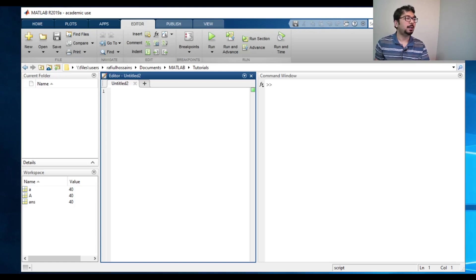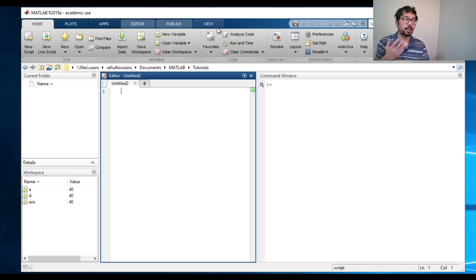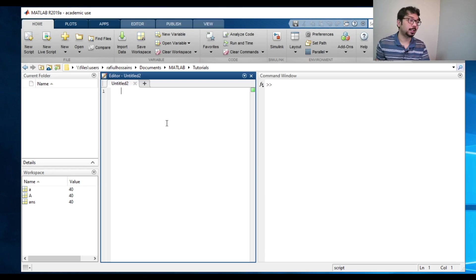On the top, there's all these buttons called Home, Plots, Apps, Editors, Publish View. I will come back to this a little later. I will show you exactly what this is.